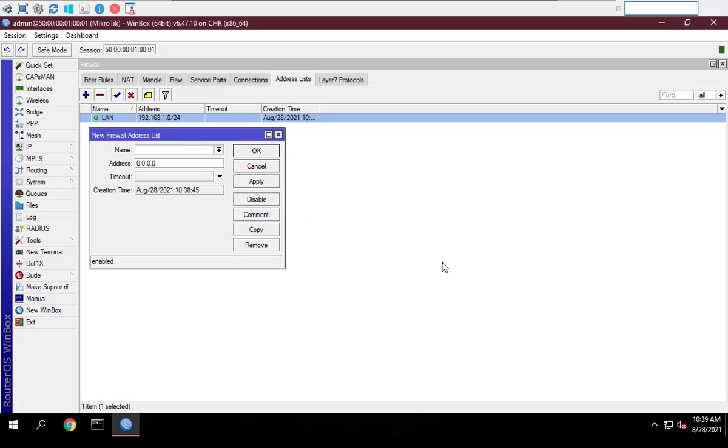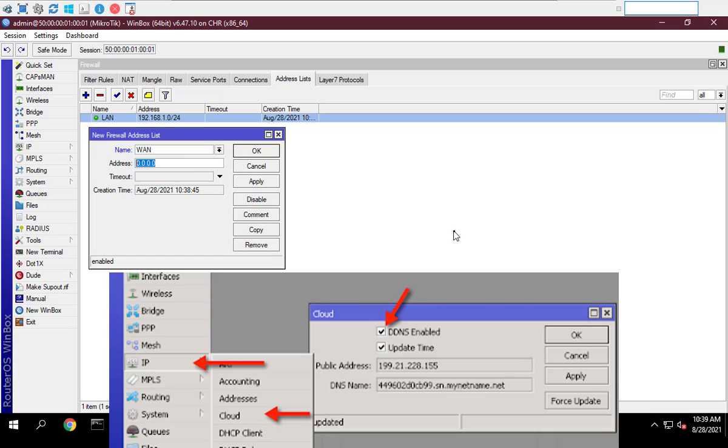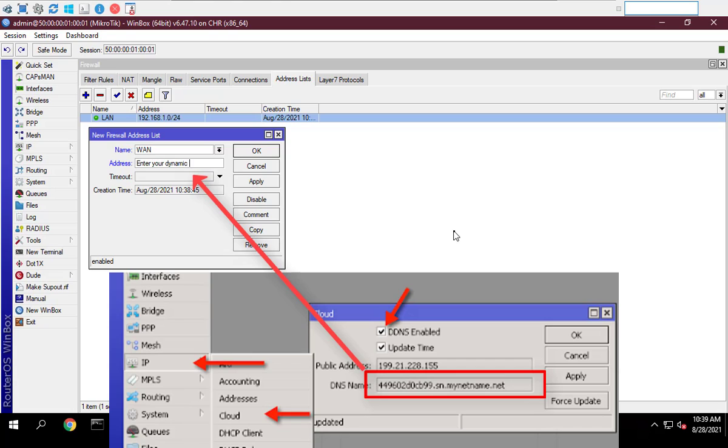Create a list containing the public IP address of the MikroTik router. If you use public dynamic IP address, enter dynamic DNS here.